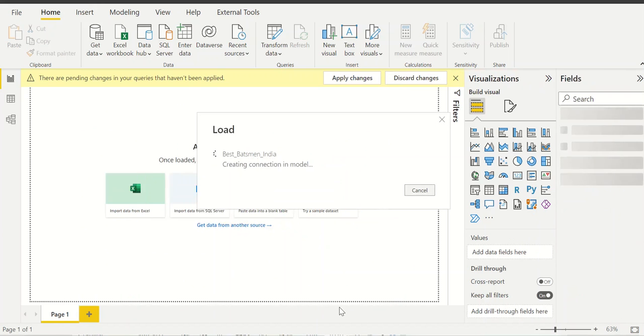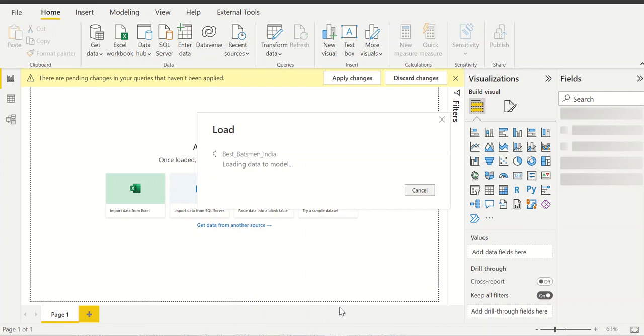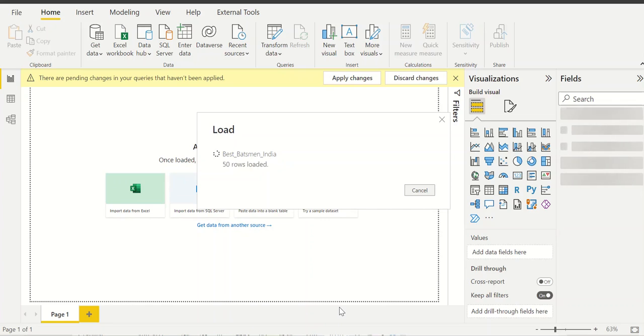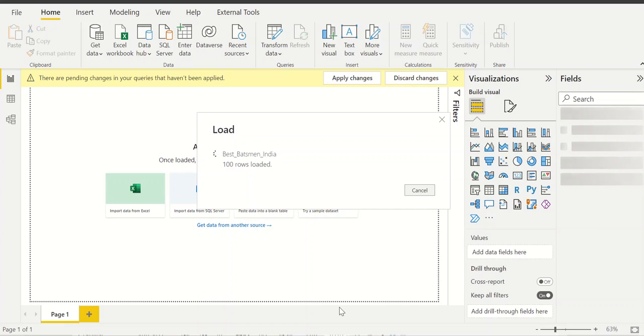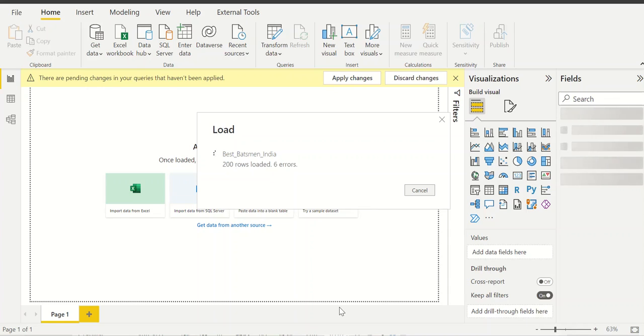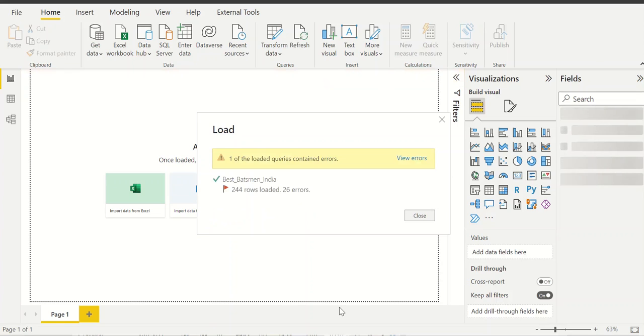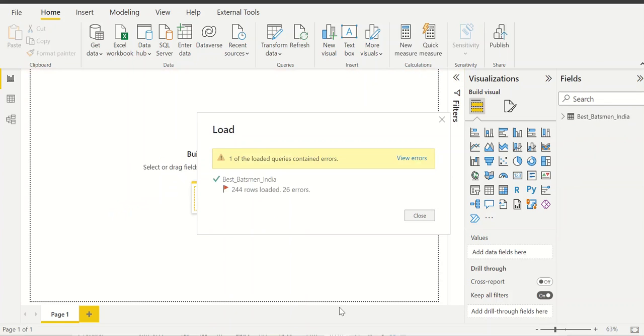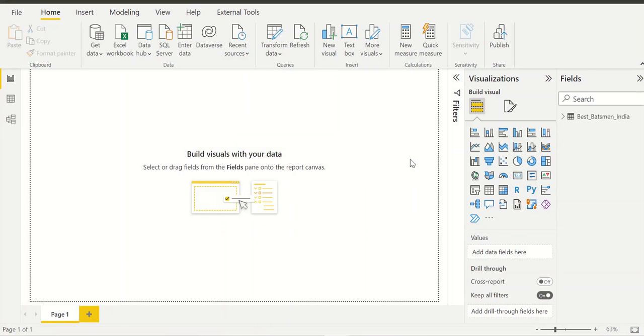So what we can do is we can check this. I'll just close and apply. Might take some time to create the connection as well. We can see there are some errors coming up while we are loading. Out of 244 rows, 26 errors are there.